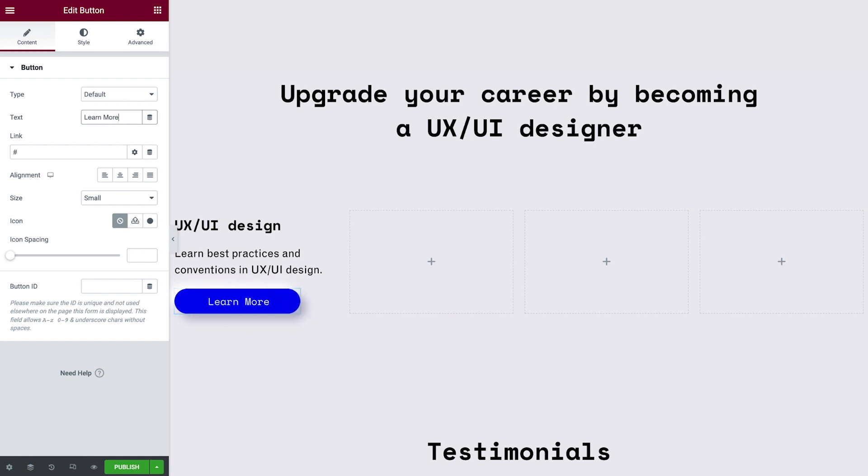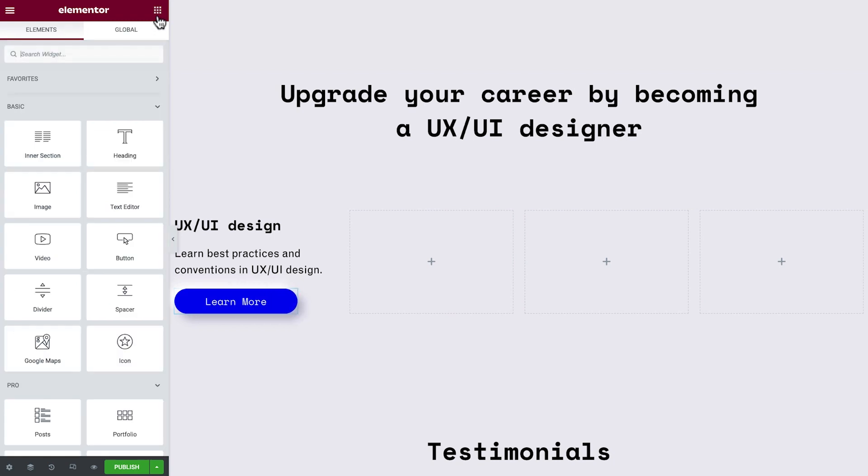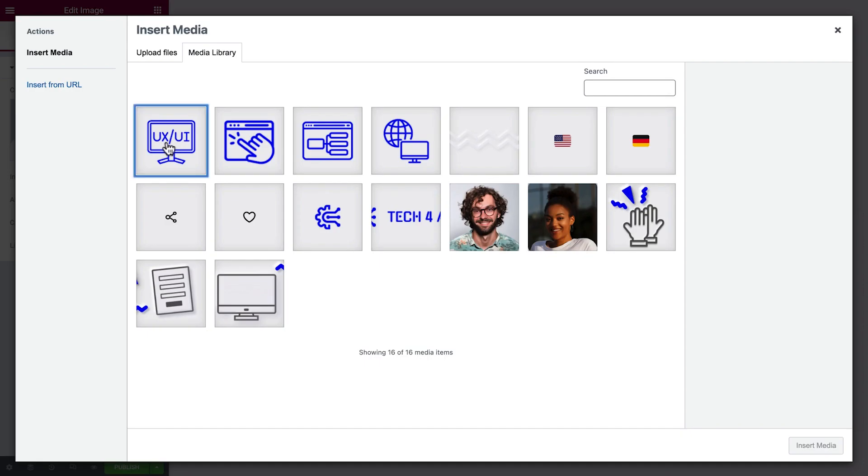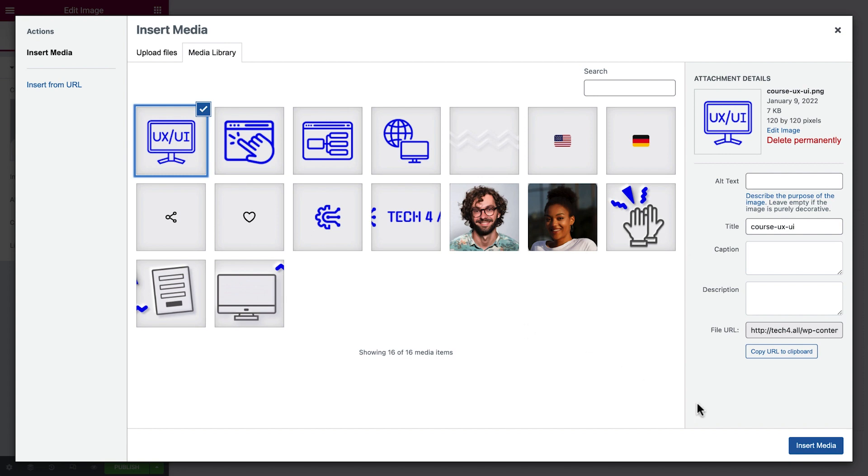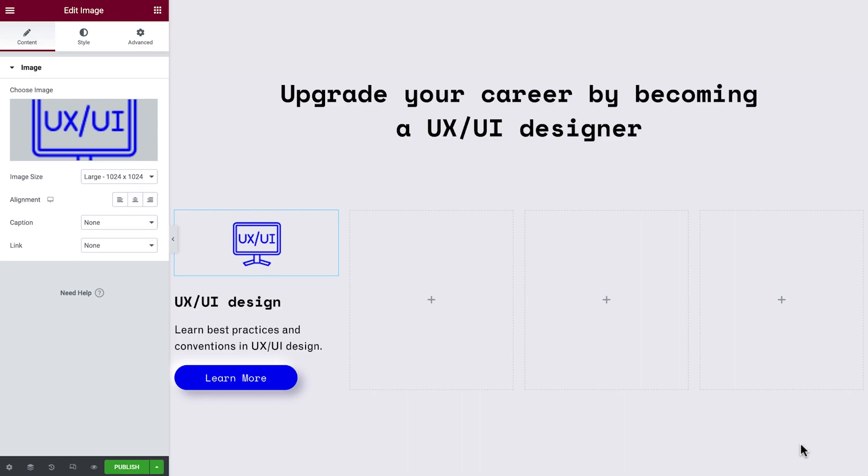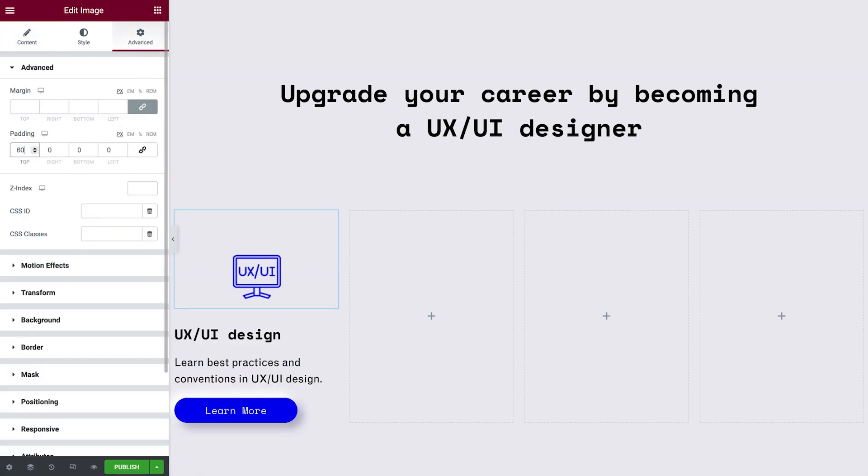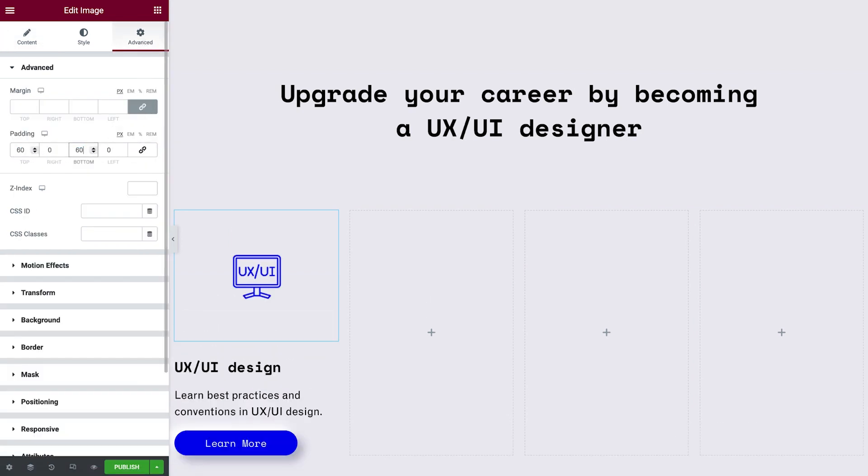Now for the main event, the image. We'll add an image widget and choose the image we need. We'll need some space above and below the image, so go to Advanced and add padding to the top and the bottom of the widget. Great!